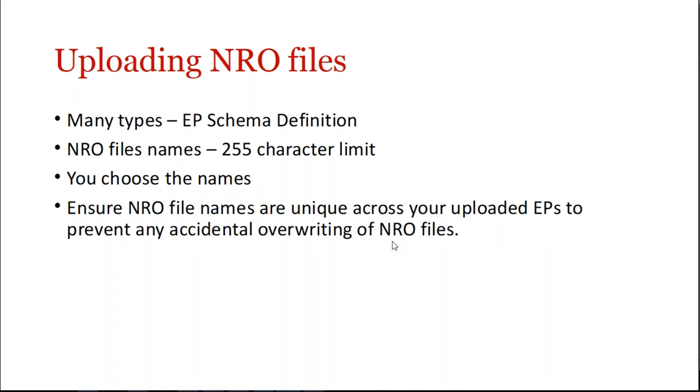NRO file names have a 255 character limit. You can choose the names. Ensure that your file names are unique across your uploaded EPs to prevent any accidental overwriting of NRO files.